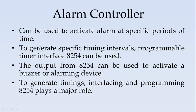To generate specific timing intervals, the programmable timer interface 8254 can be used. The output of 8254 can be used to activate a buzzer or an alarming device. To generate the timings, interfacing and programming the 8254 plays a major role.